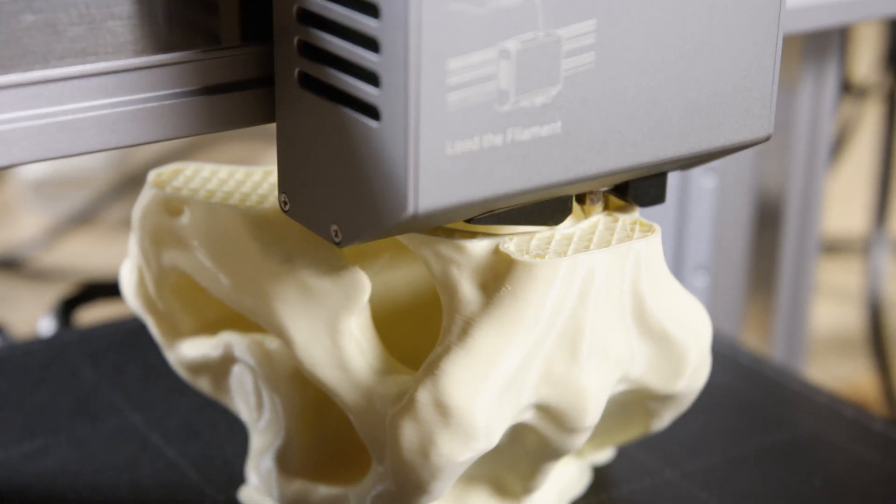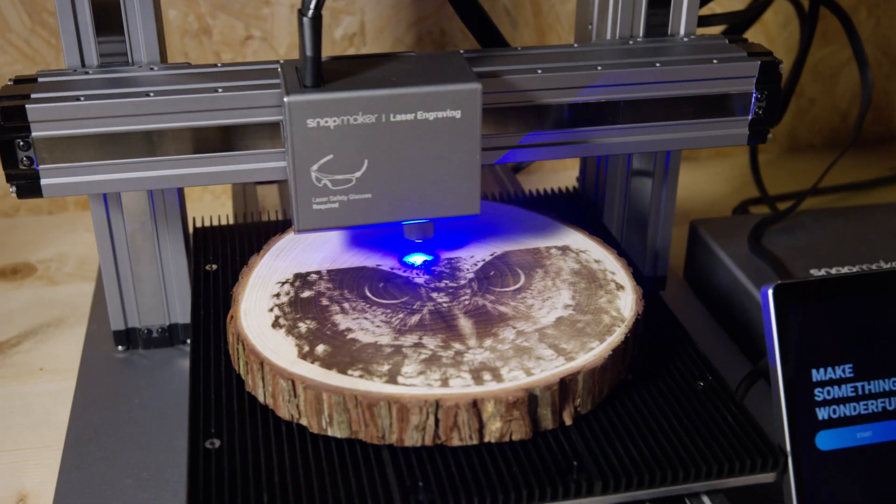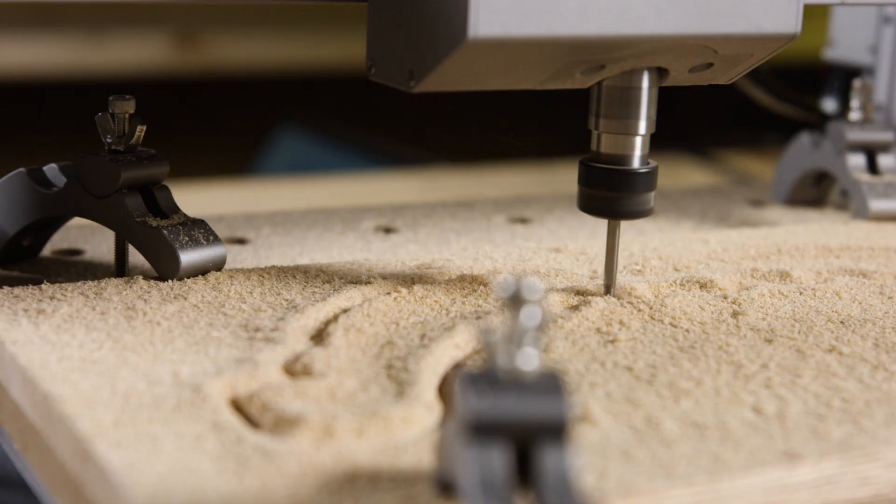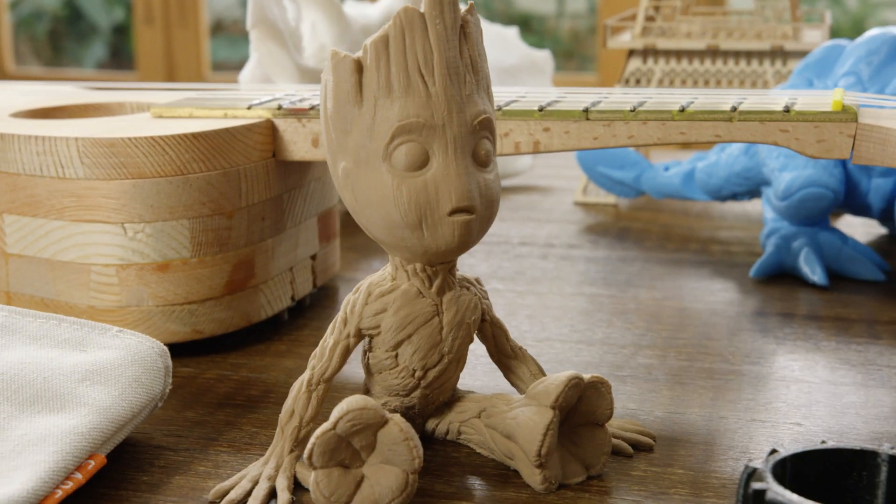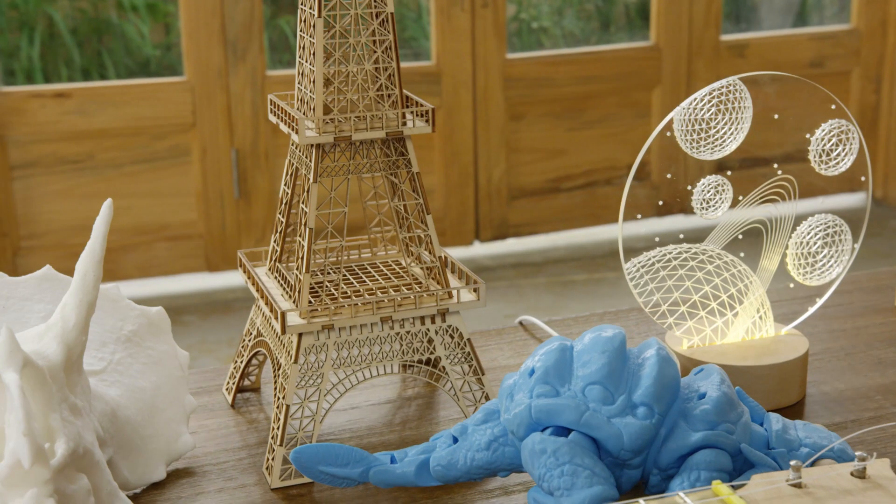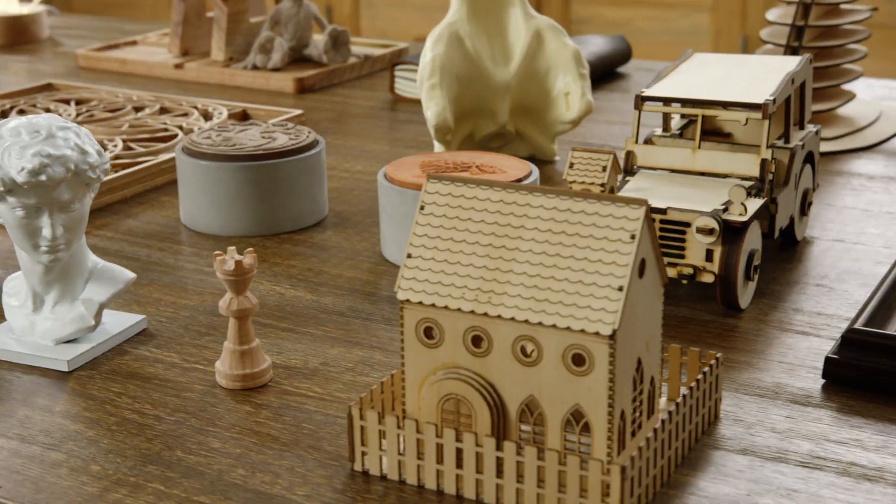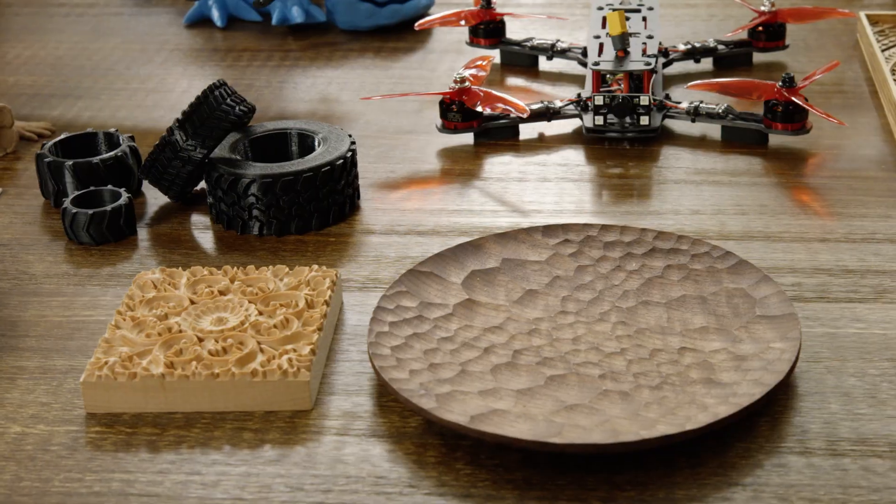From 3D printing to laser engraving and cutting and CNC carving, it supports a wide variety of materials for limitless creativity.